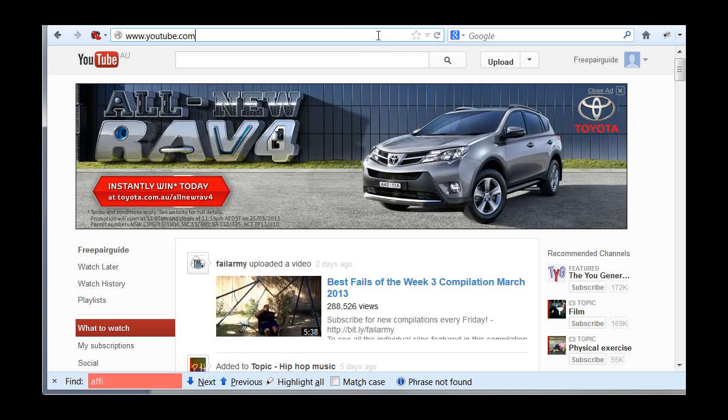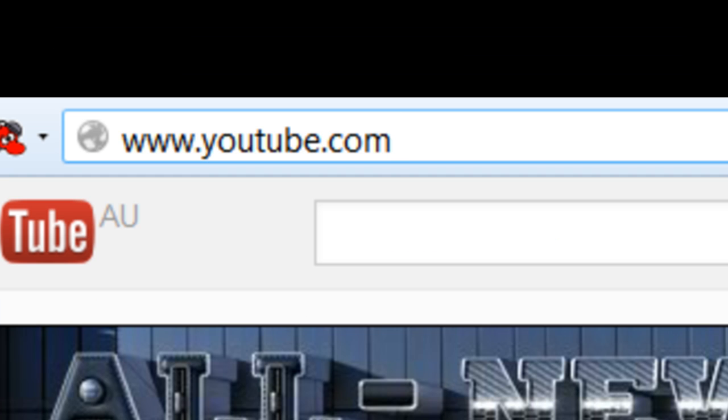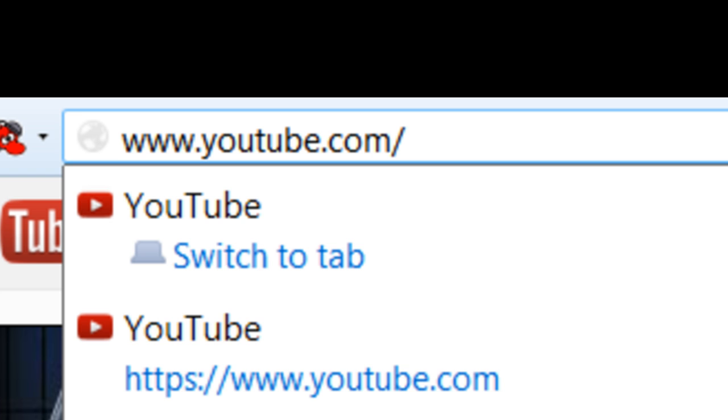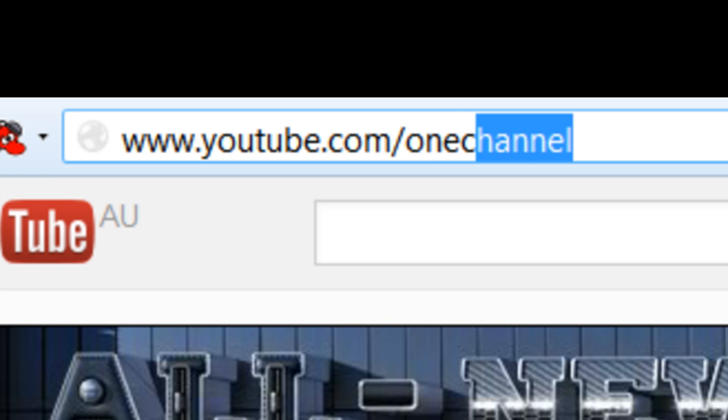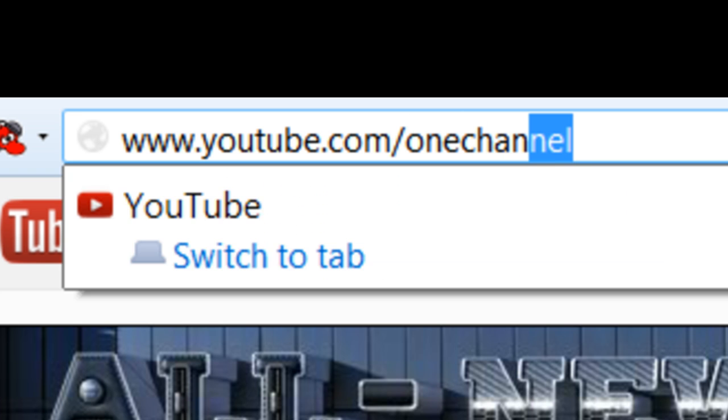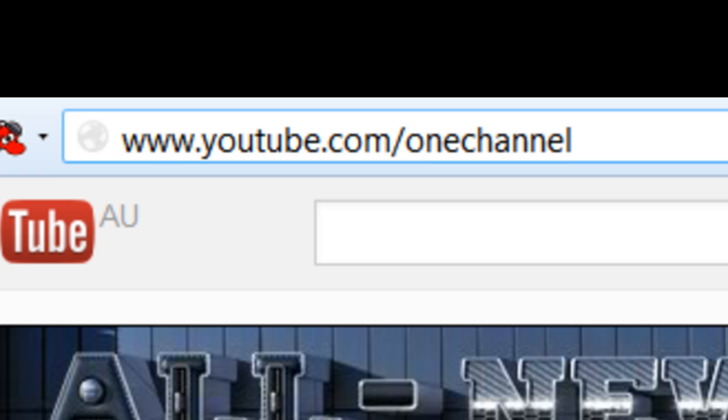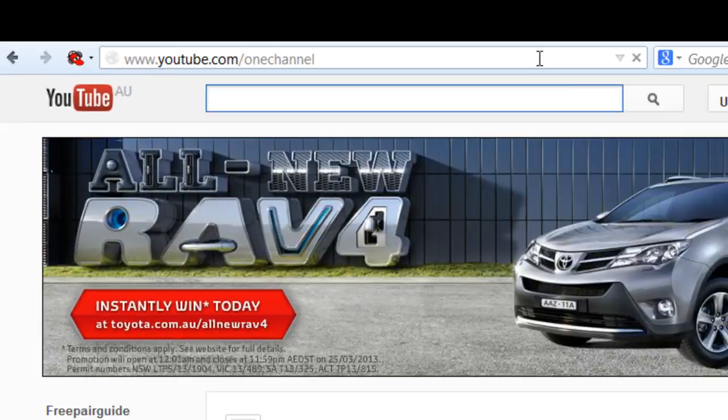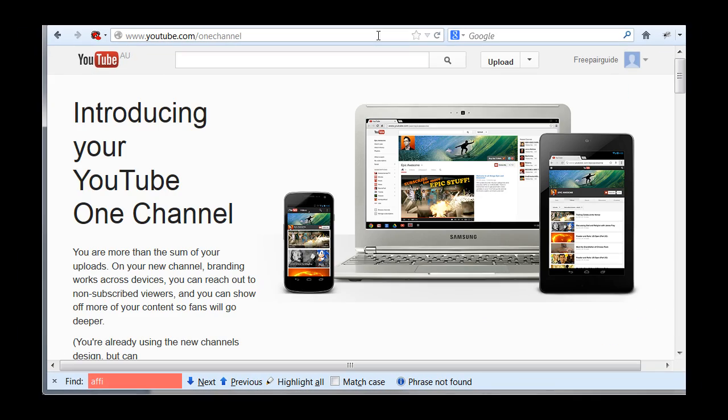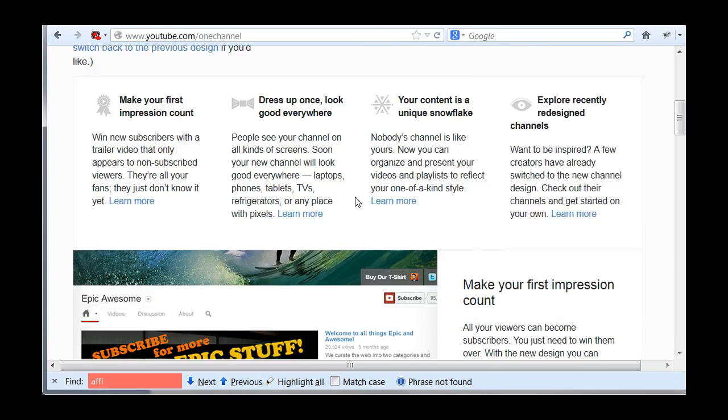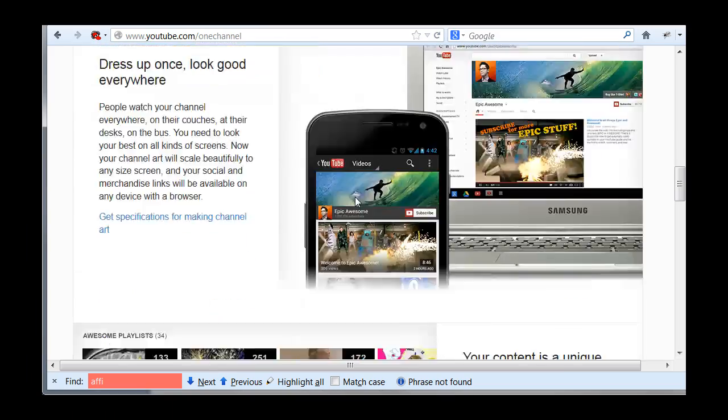Basically, just in the URL type in www.youtube.com/onechannel and then press enter. Now on this page here, you want to scroll down to the bottom of the screen.